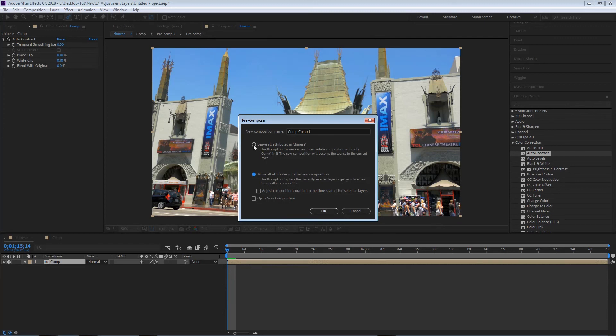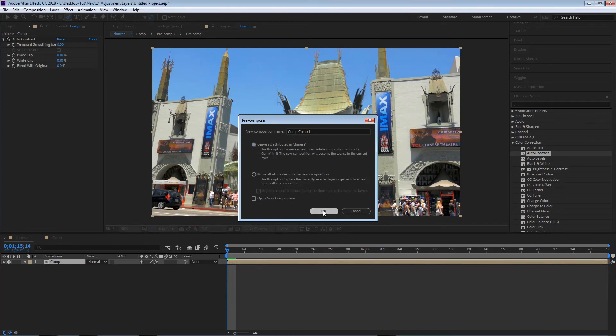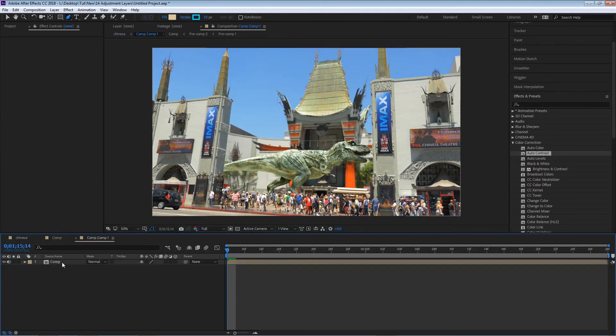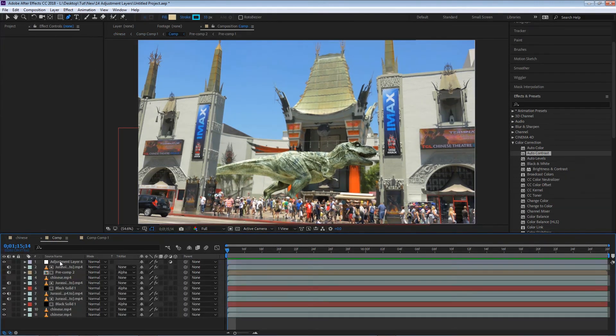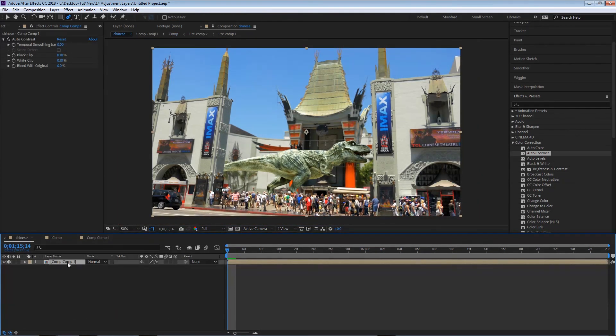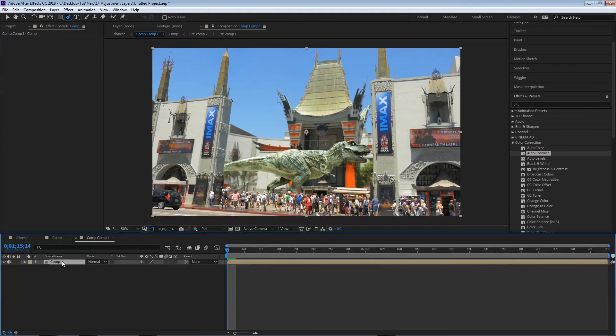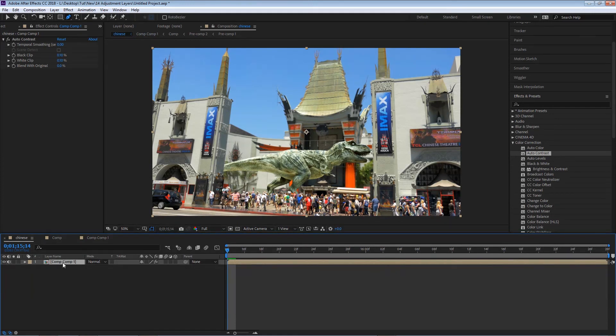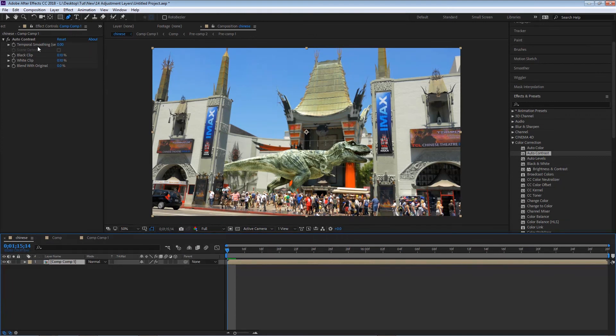This time we do have the option to leave all attributes. So what it does is, if we select this and we hit OK, you'll see that a new composition is created on top of the original composition and now there's more compositions inside. However, that original composition no longer contains the original auto contrast effect. That effect stayed on top of the new pre-comp that we just made, which is located on the original composition.